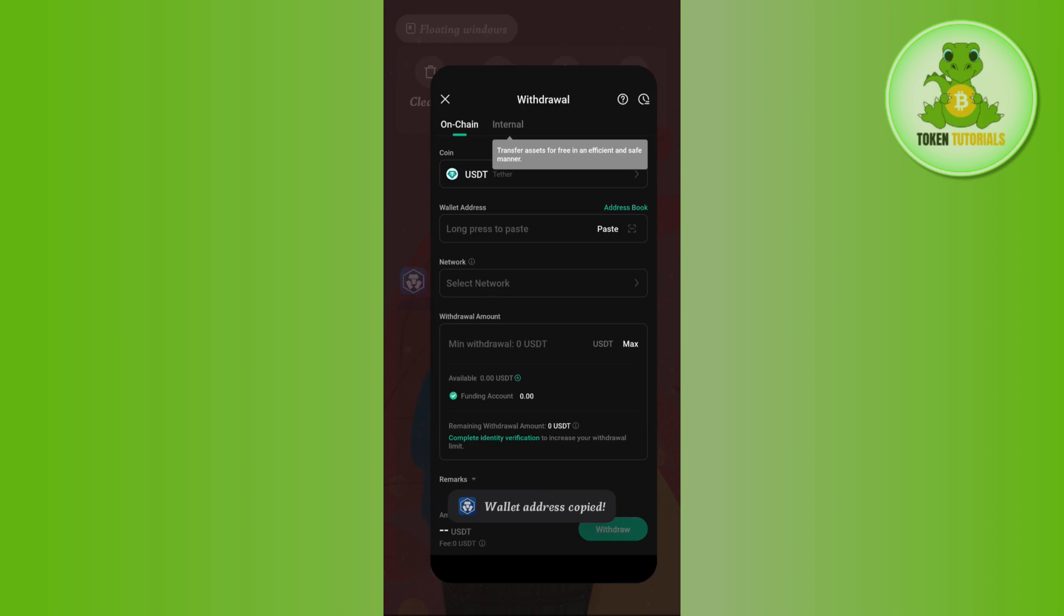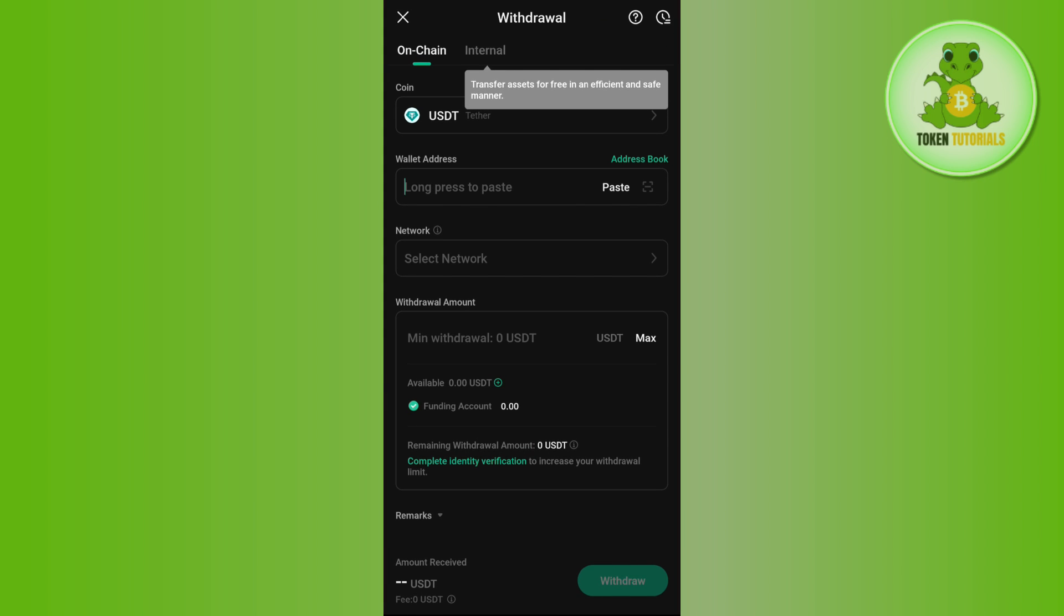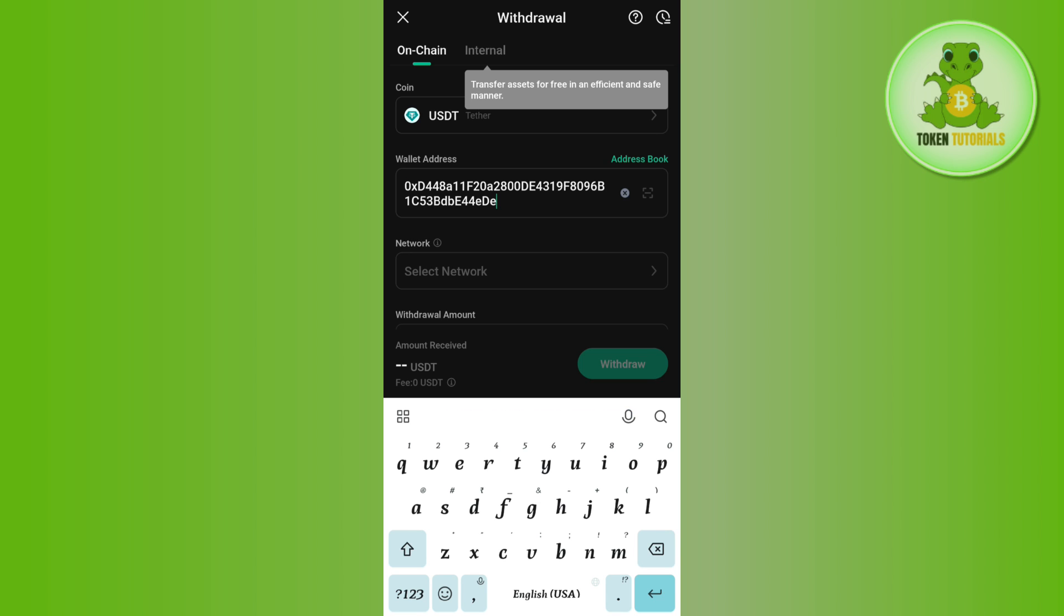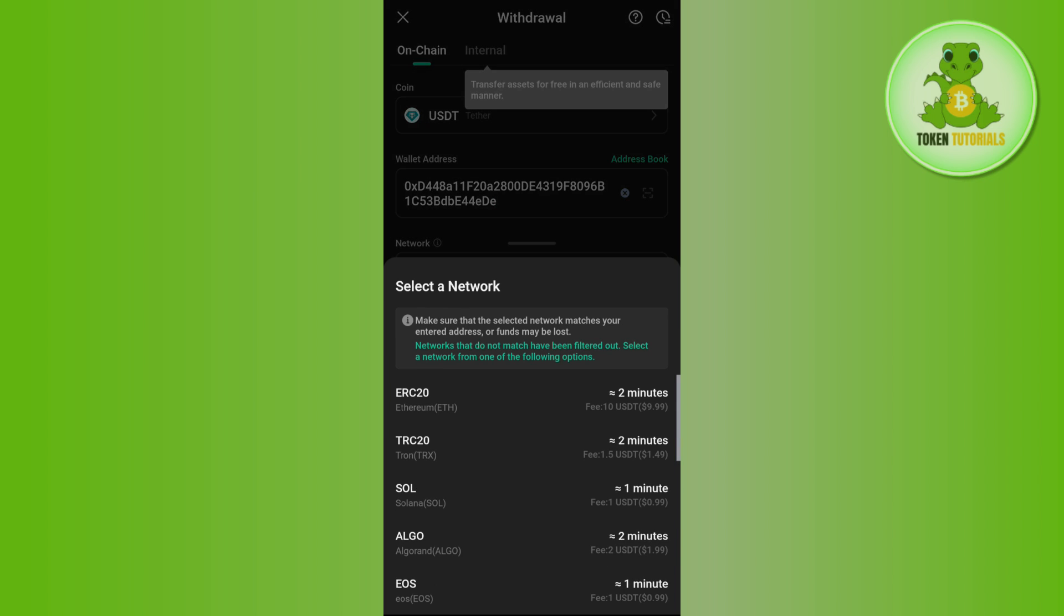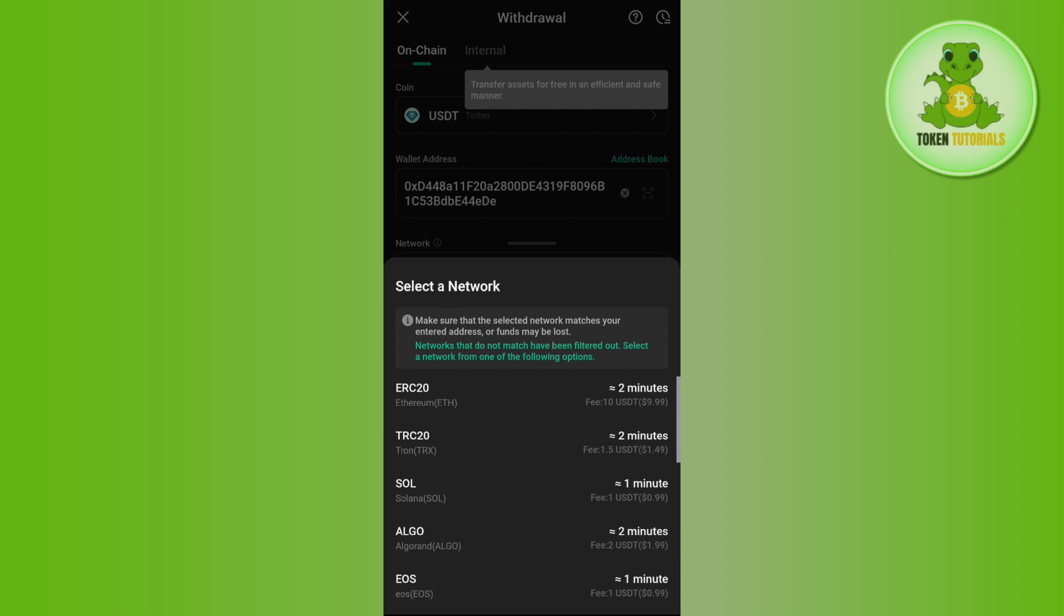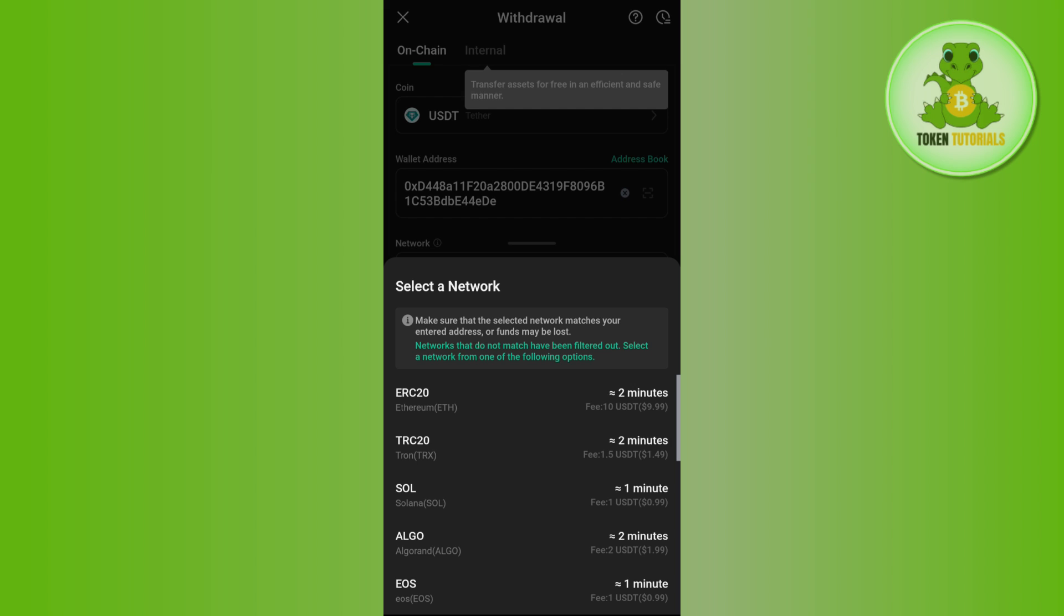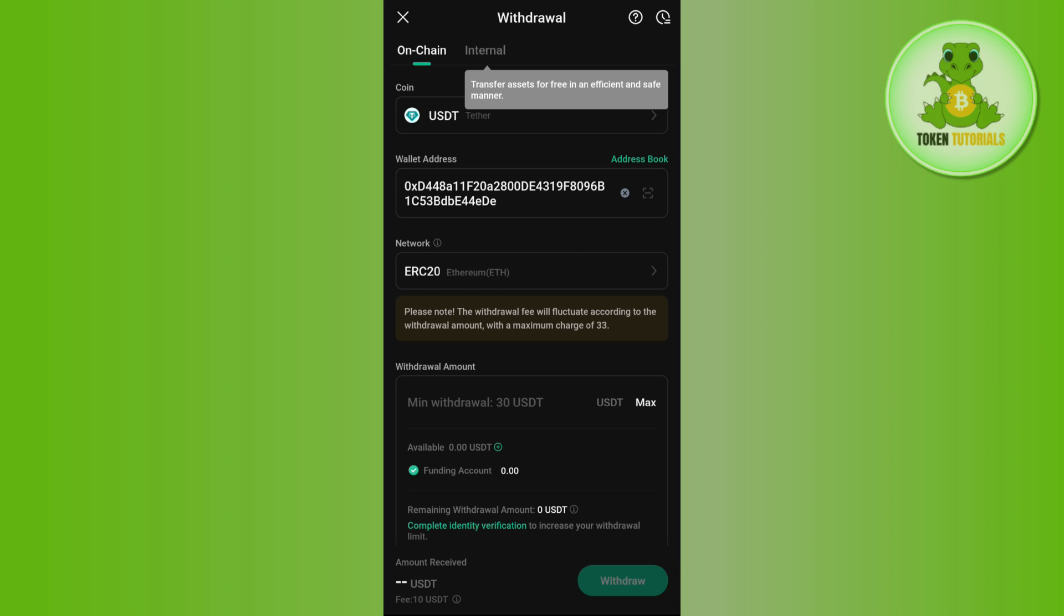address from here, then come back and paste the address in this section. Then you need to select the same network that you have selected in your Crypto.com app, which was TRC20. So